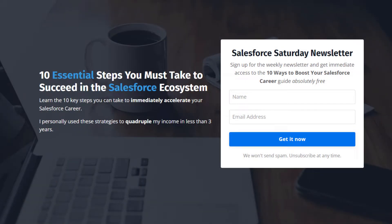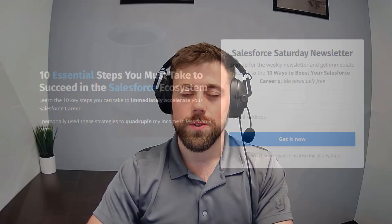Hey guys, friendly reminder to sign up for my weekly newsletter using the link in the description where you'll get one actual Salesforce tip from me each week. By signing up today you'll also get a copy of my free guide on how to boost your Salesforce career with 10 strategies you can implement immediately. These strategies personally helped me quadruple my own income and I know that they'll do the same for you.